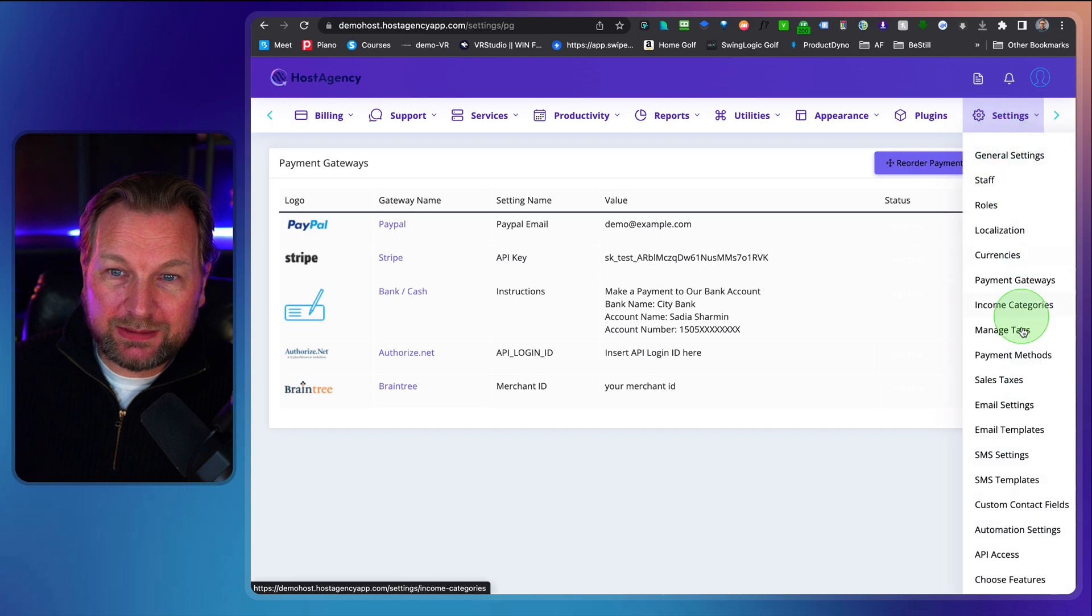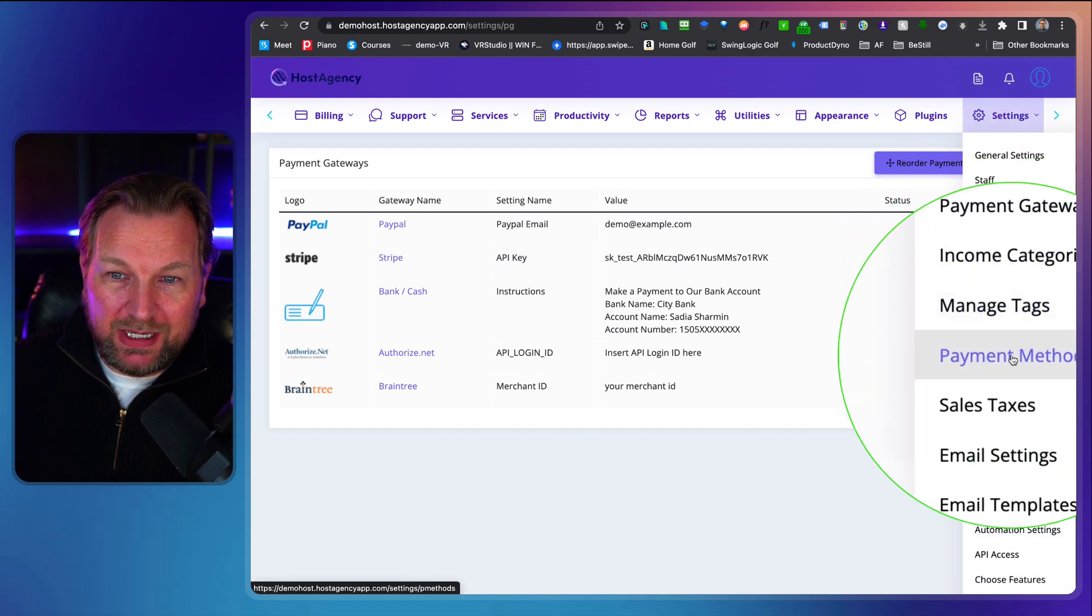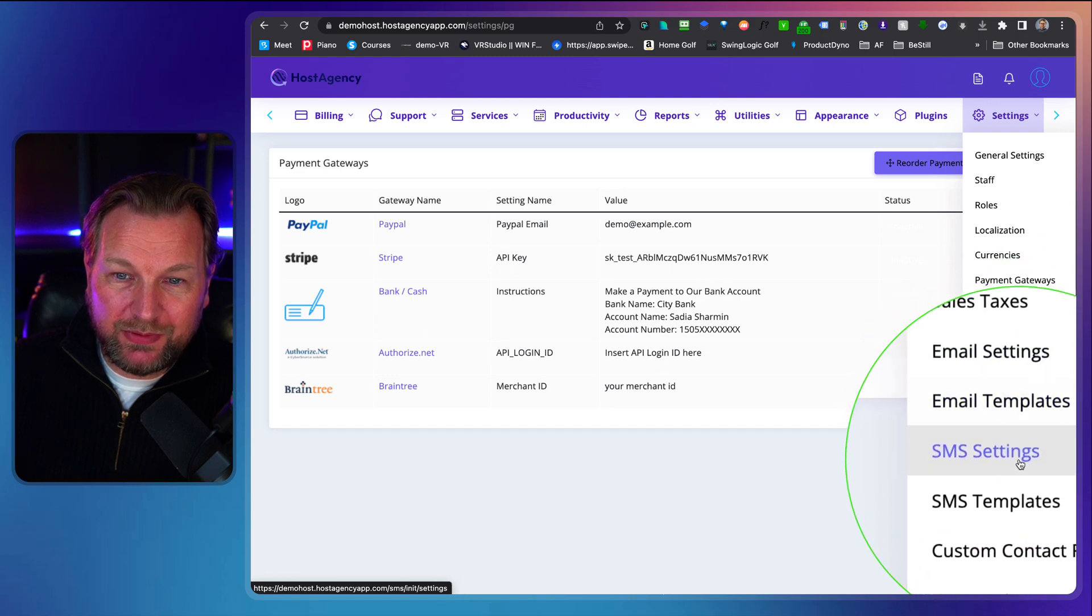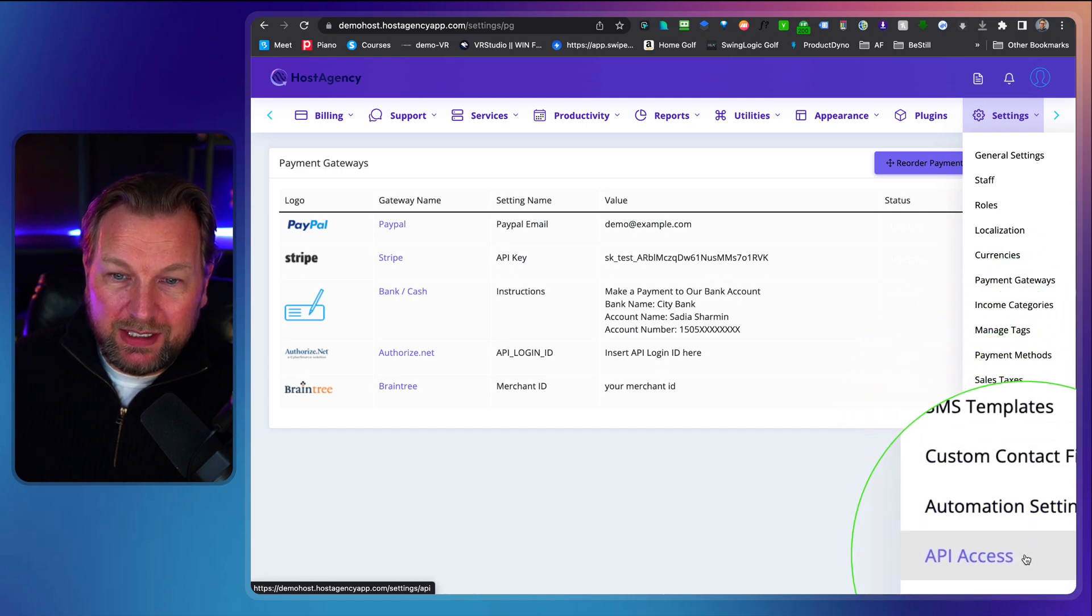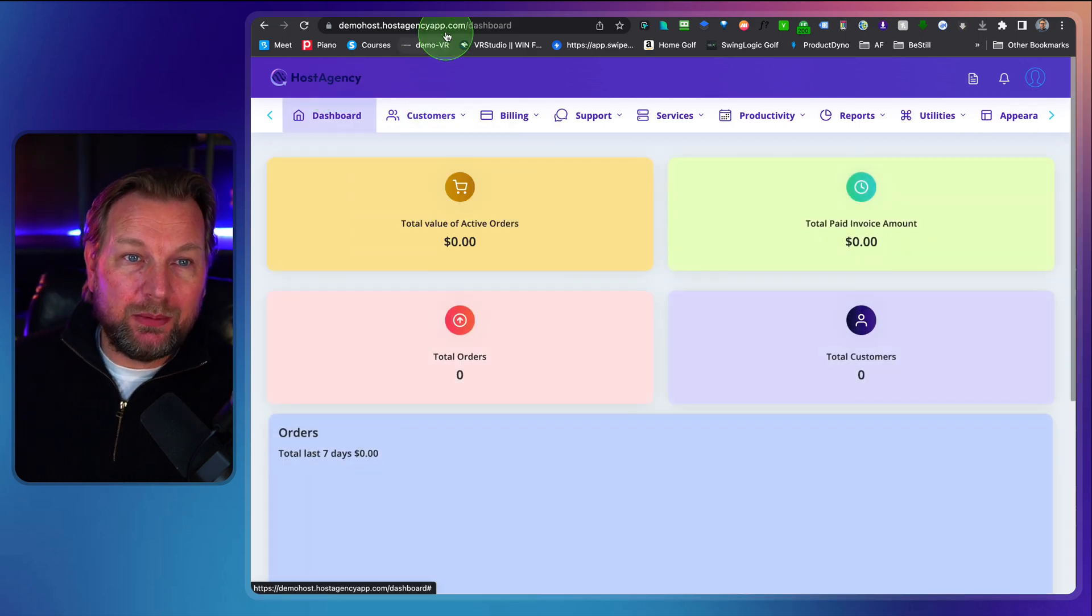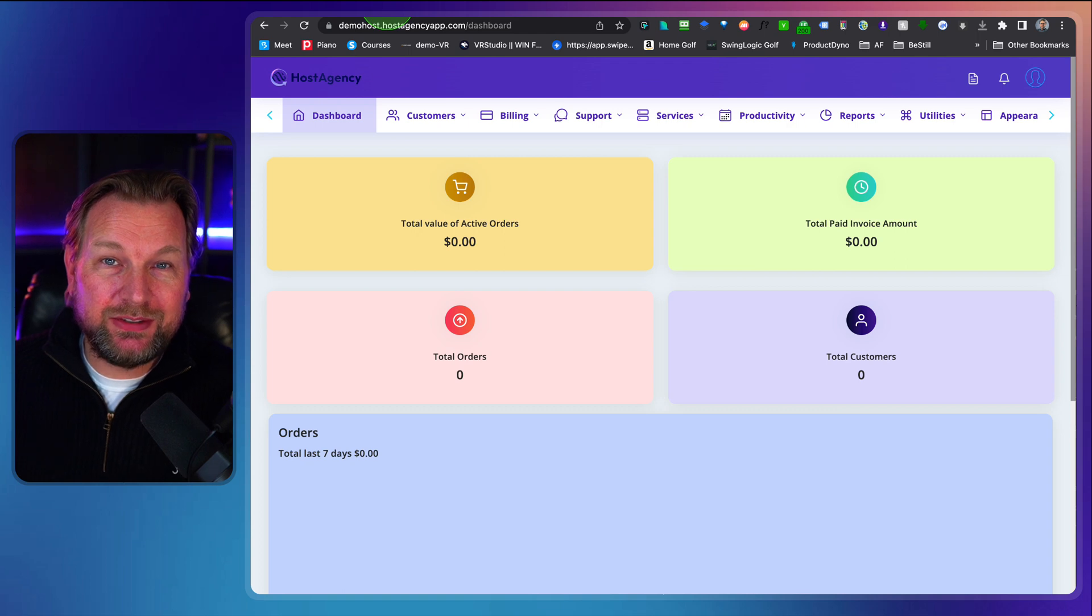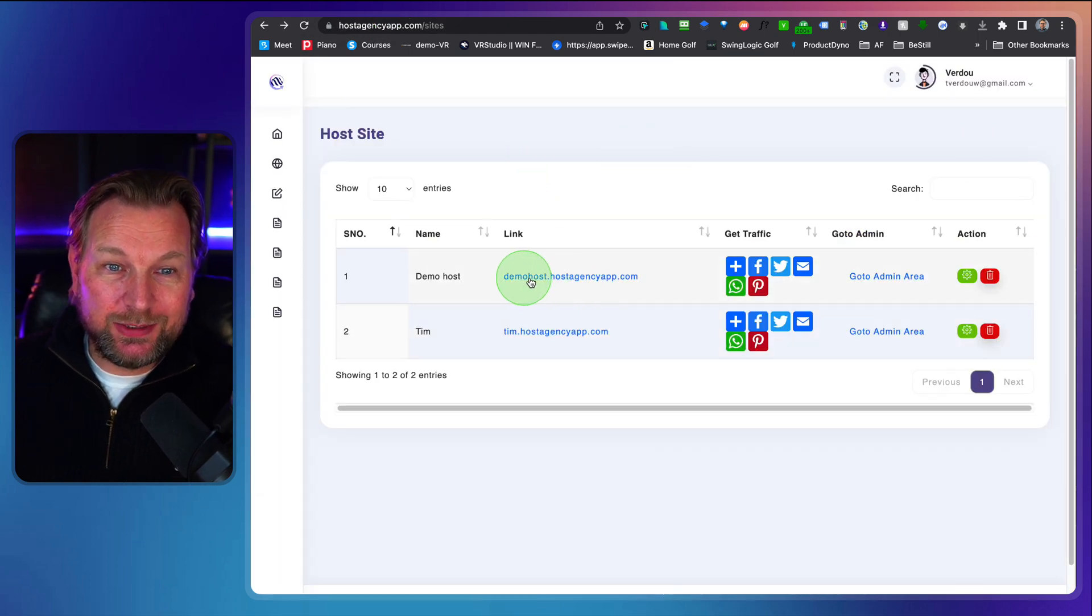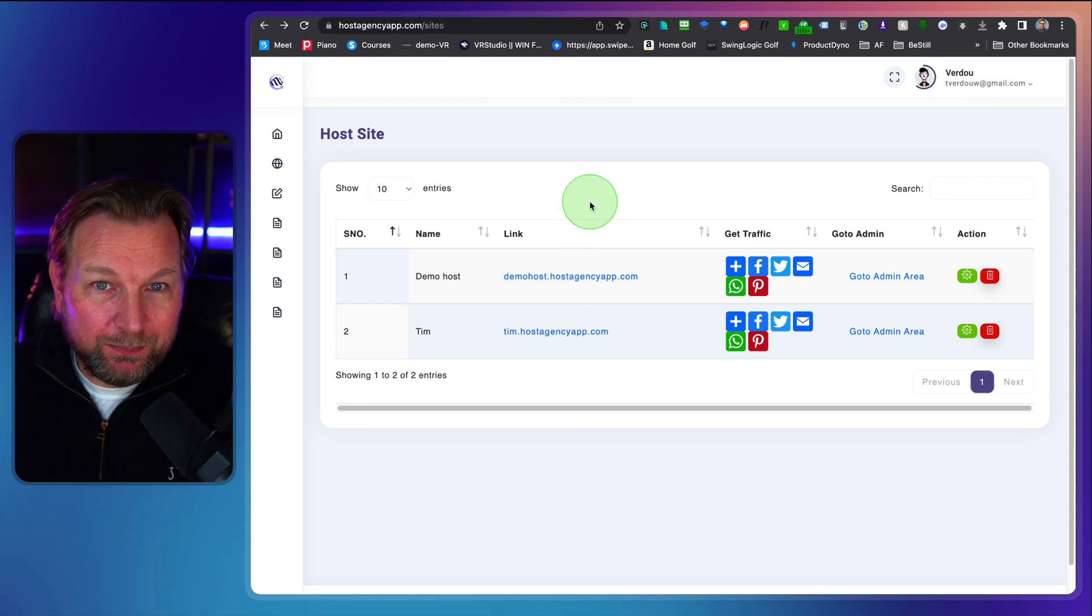Let me go through the last menu again. Income categories, managed tax, payment methods, sales taxes, email settings, email templates, SMS settings, SMS templates, API access. As you can see a lot of options. And this is just one hosting agency site. You can create multiple inside here as well. This was just one that I showed you and that's basically what host agency is all about. It makes it super easy and simple for you to sell hosting services to other businesses.